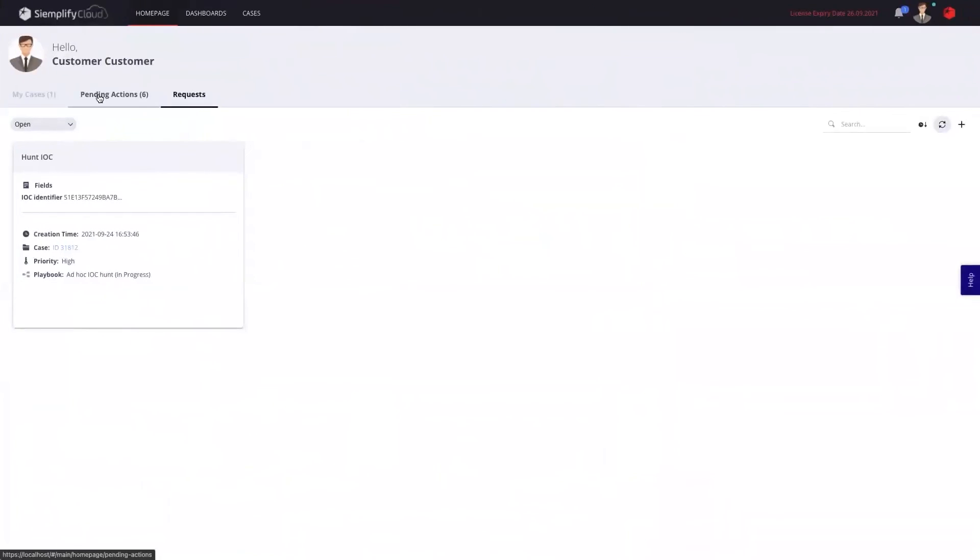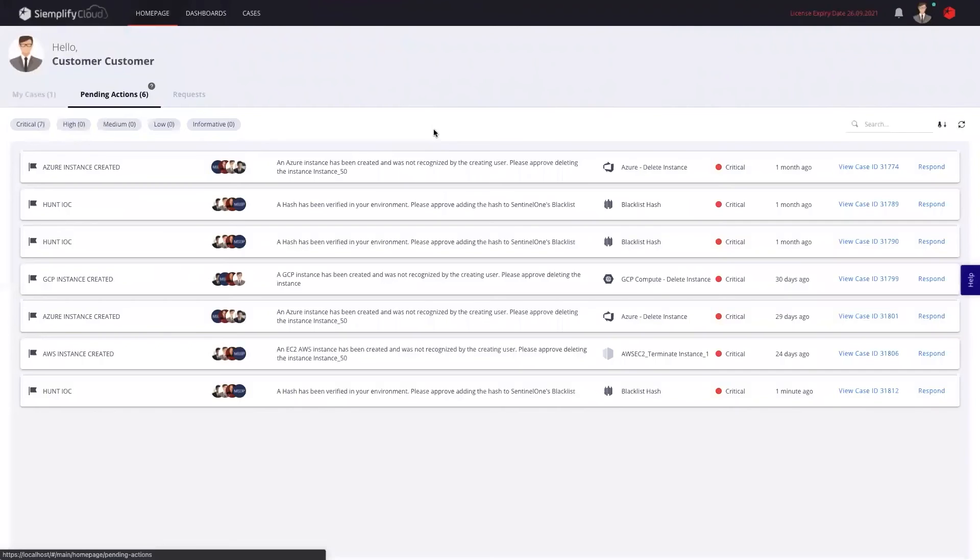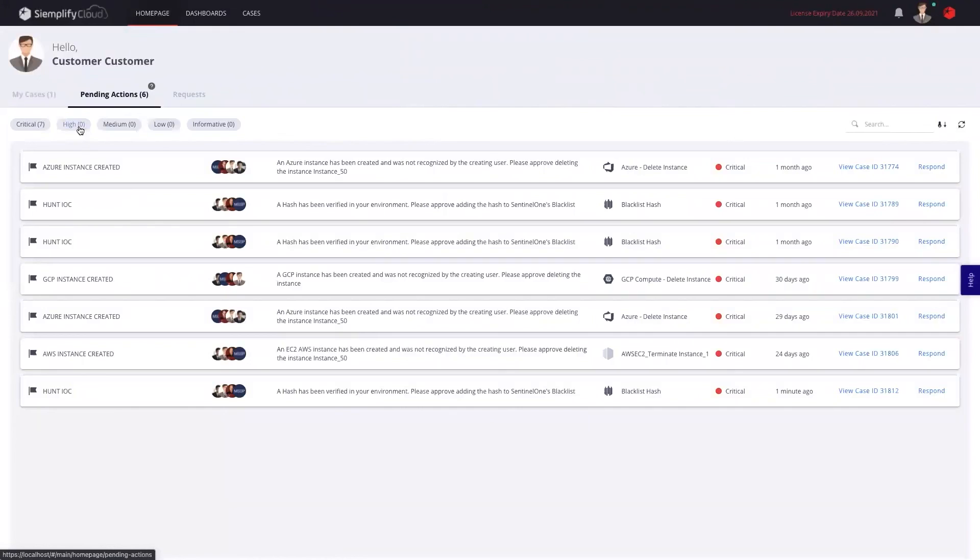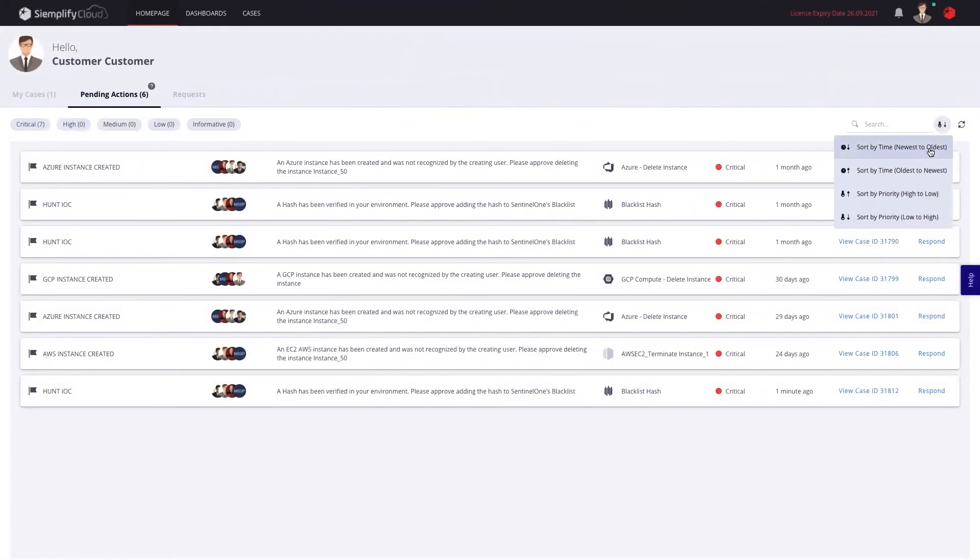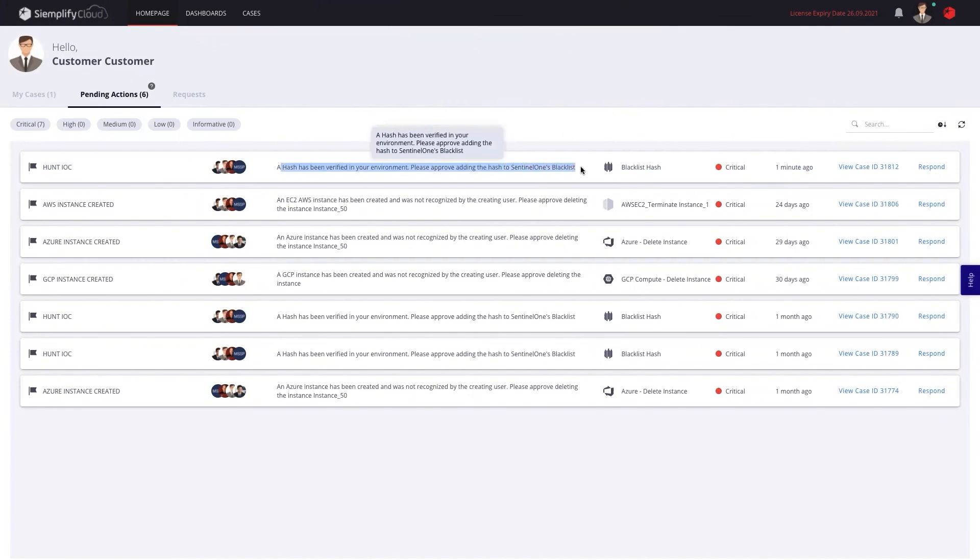Now, as a customer, I will get a notification that says that there's a new blacklist hash action waiting for me. And if I go to my pending action list, I can actually see all the critical ones and sort them from the newest to oldest. And I'll be able to see that a minute ago, there's a critical case that is waiting for my decision as a customer to approve to blacklist the hash in my EDR.